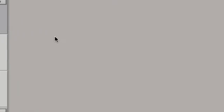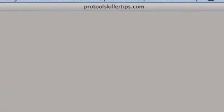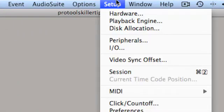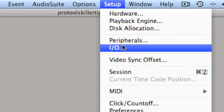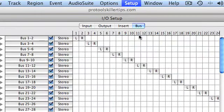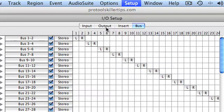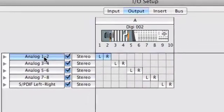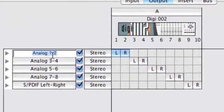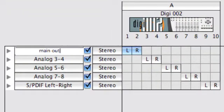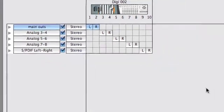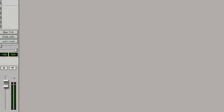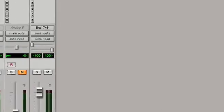So typically what I'll call the slow way to do this would be to go up to the setup menu and from the setup menu select your IO setup window. Then let's say we wanted to change the name of our main outputs, we'd click on the output tab and we'd go down to the appropriate output, double click, and then type something in that made sense and hit OK, return, and then OK, and then we'd be done.